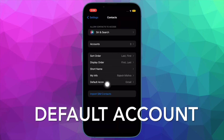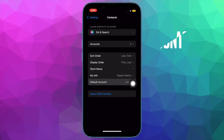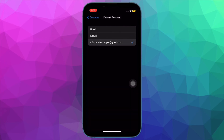After that, tap on Default Account and then switch to your preferred account like Gmail, iCloud, or any other account that you have added, and you are good to go.